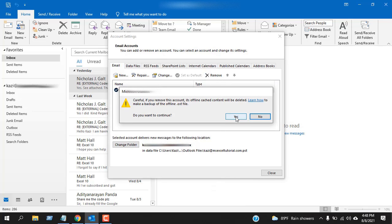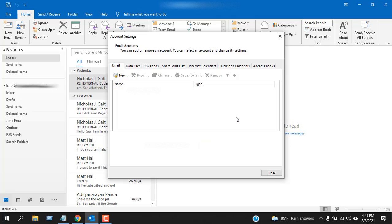And click yes. All the data related to this account will be removed and you can create a backup. I will create another tutorial for that, but in here just click okay and close this.